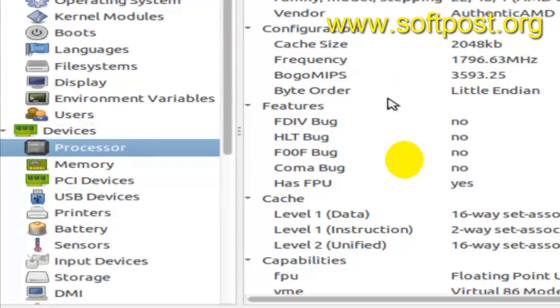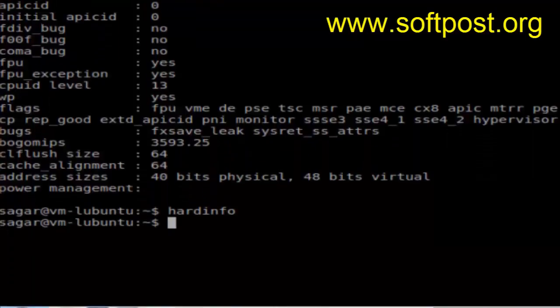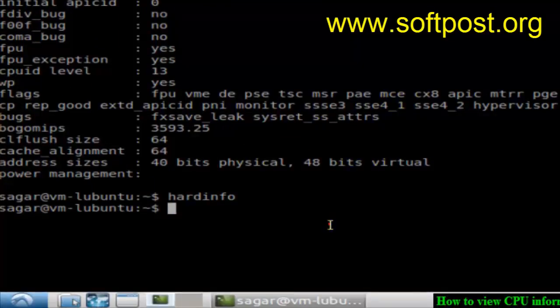So that's how you can view the CPU information in Linux. If you like this video, hit the like button. Thank you.